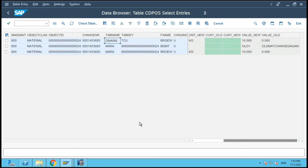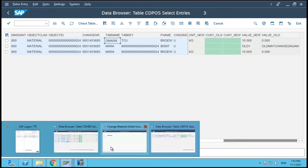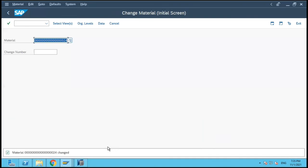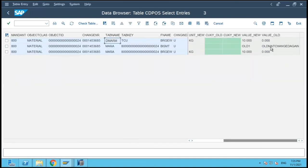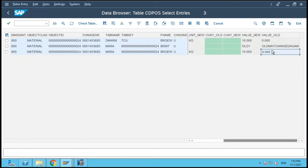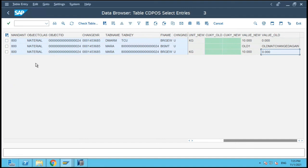So if you see friends, if someone goes and edits a master data — in this case it's material master data — and edits multiple fields, those multiple field entries will be logged in CDPOS. This is used when it comes to workflow, or when you have reports wherein you have to log the changes which have taken place in critical material master or transactions. These two tables, CDHDR and CDPOS, are used for that purpose. Thank you.